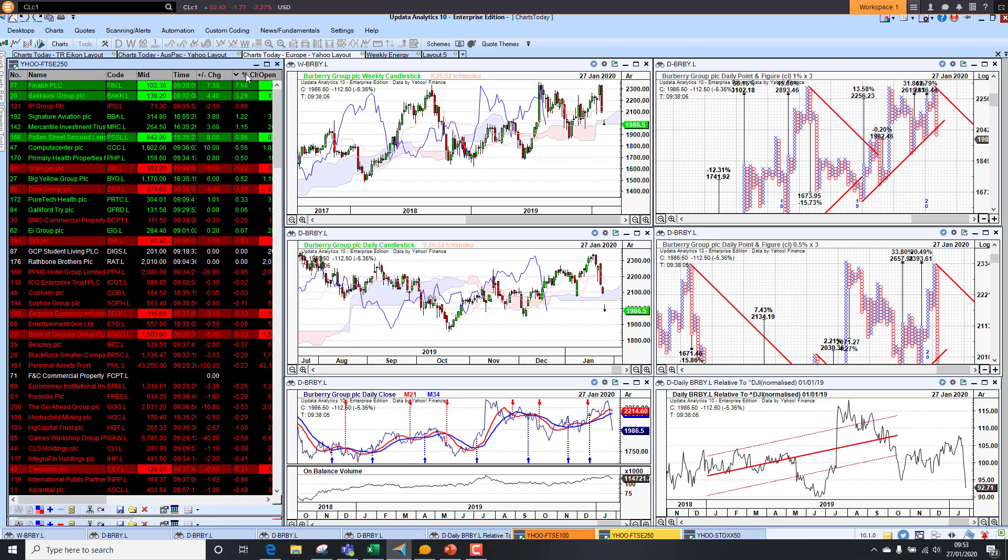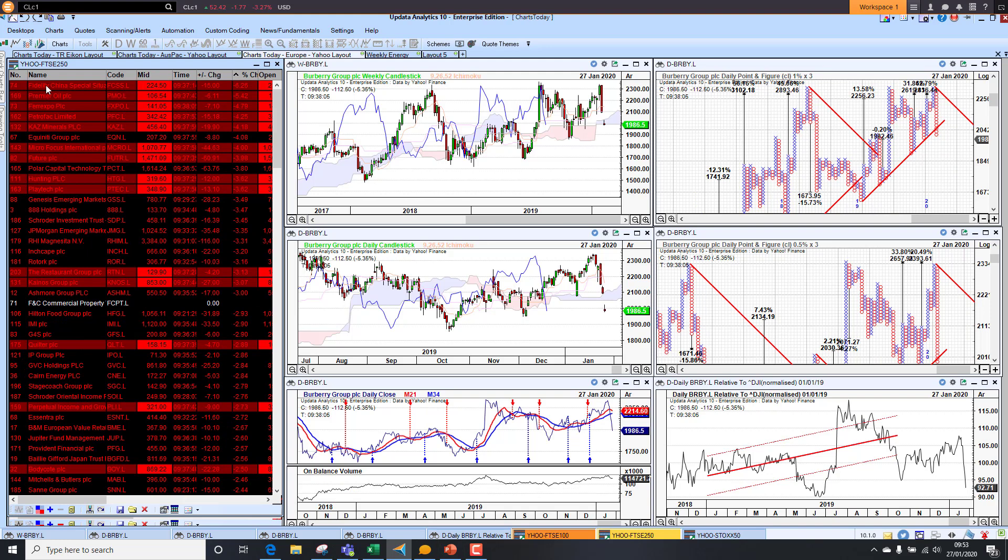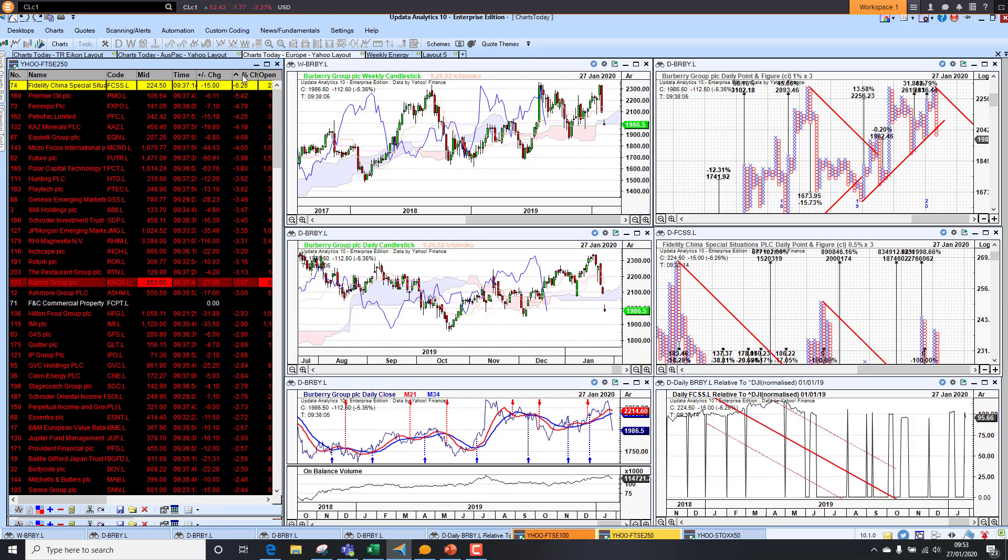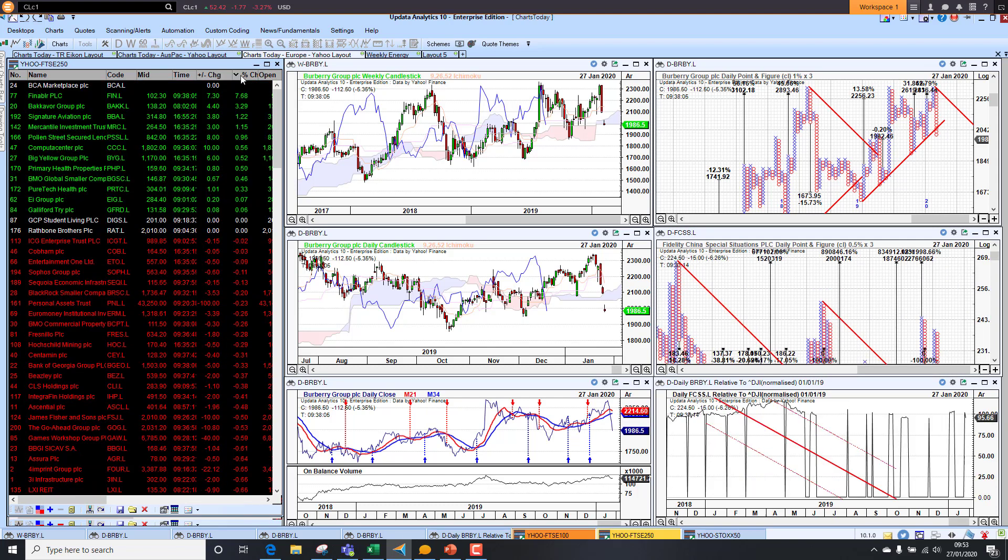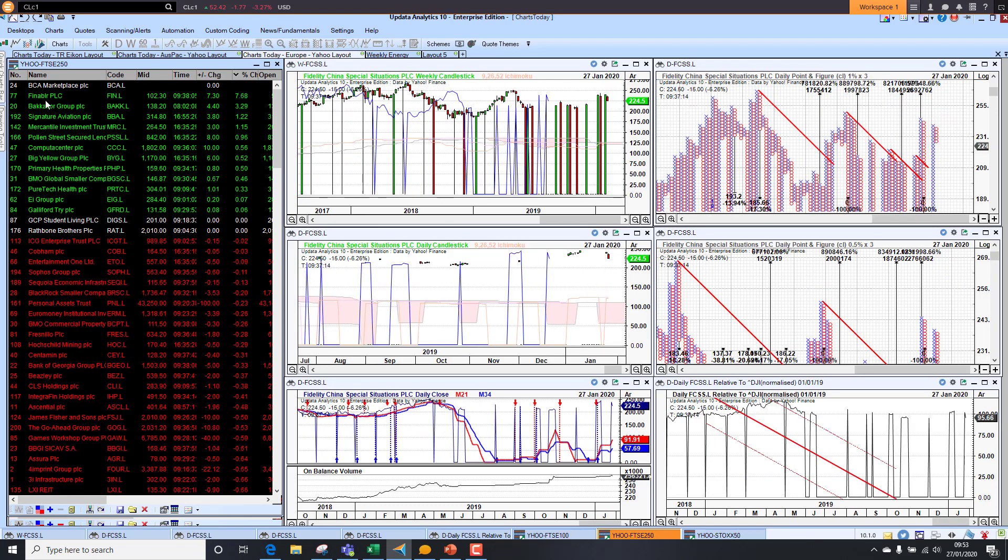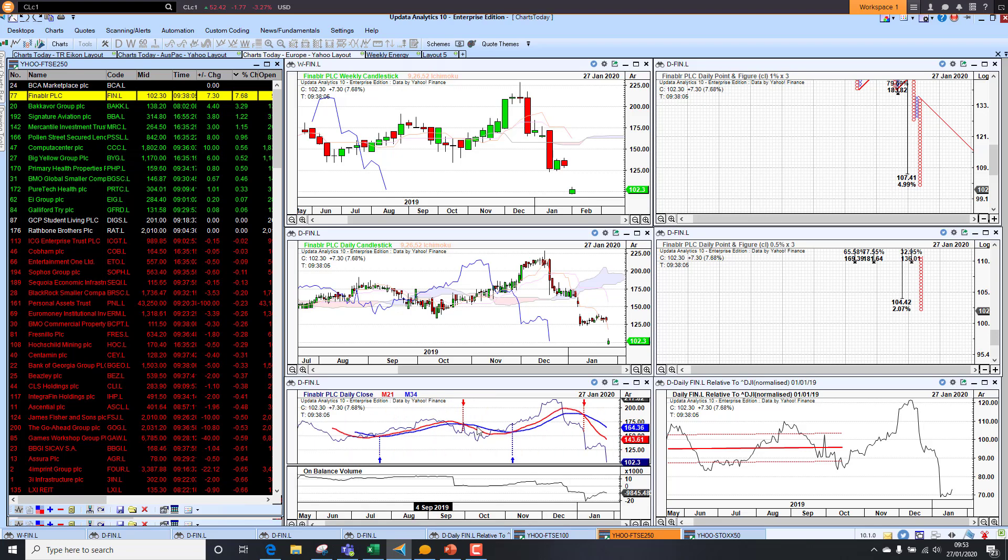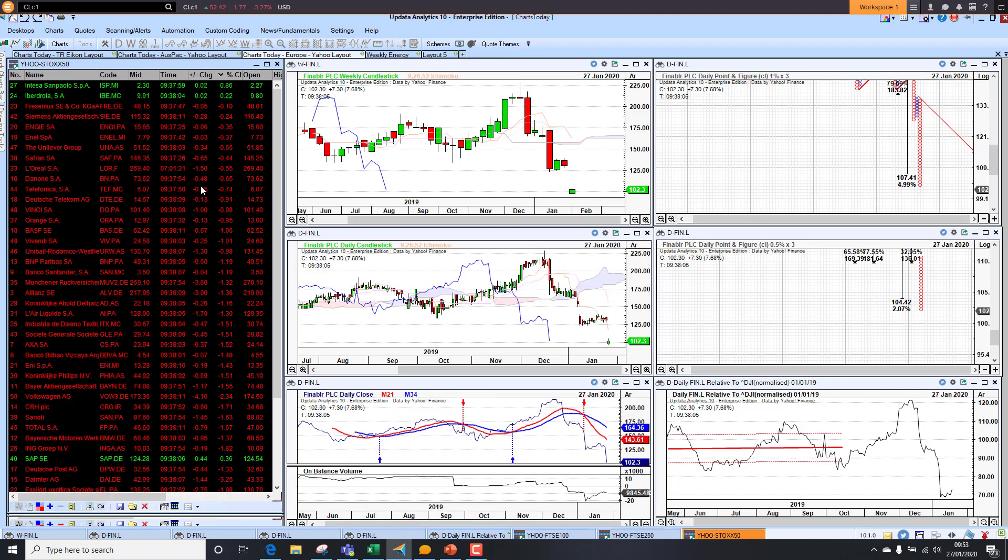Looking at the 250 now, we've got Fidelity China down 6%. Of course, no surprises there, they've been affected. Looking at some of the other stocks, FIMBA PLC is the best performer up 7% this morning, but not enough to really change the chart picture there.